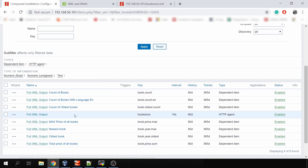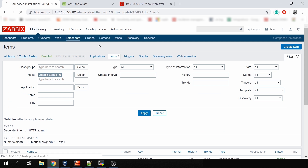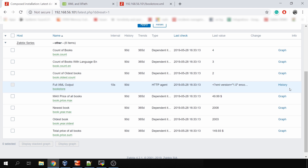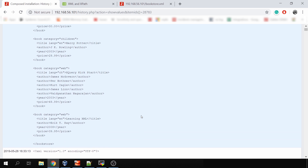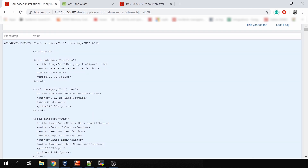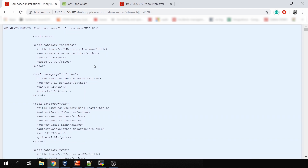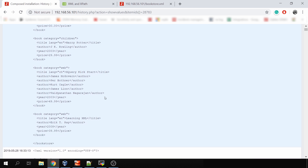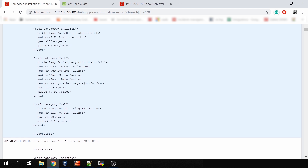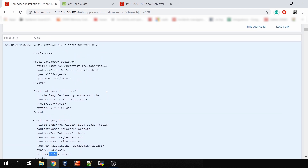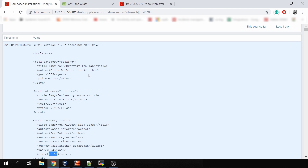Let's take a look at the front-end. The full XML output — in monitoring latest data, I can see the XML version 1.0 with a bookstore containing categories like cooking, children, and web. There's information about each book: title, author, year, and price with different values. We don't actually need all this information — we just need specific values from the XML, like a specific price, year, or book name. We'll get to that in a moment.